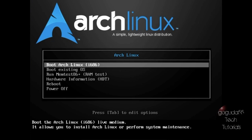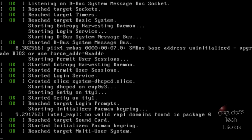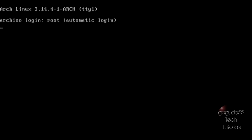Now if you're running a 64-bit system you should also have the option to boot Arch Linux in 64-bit mode, however I'm doing this in VirtualBox so I only have the 32-bit mode. It's up to you which one you choose if you're on a 64-bit system, but I'm just going to go ahead and choose the 32-bit option and it's going to start booting into the Arch Linux ISO image. Once it's done booting you can see here that it is automatically logged in as root.